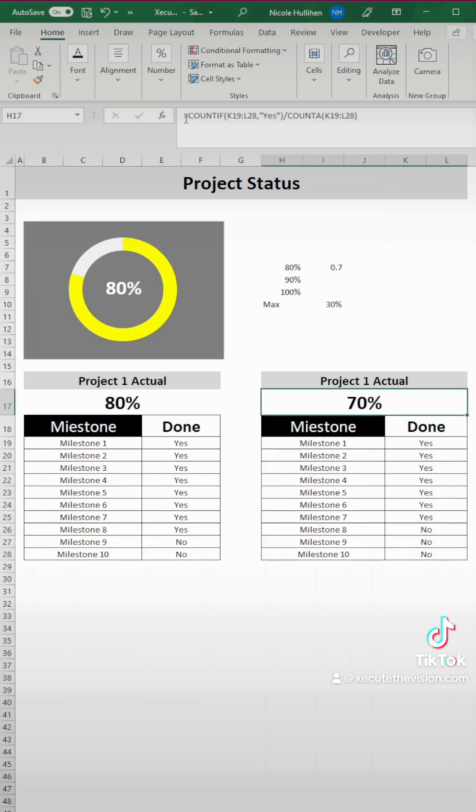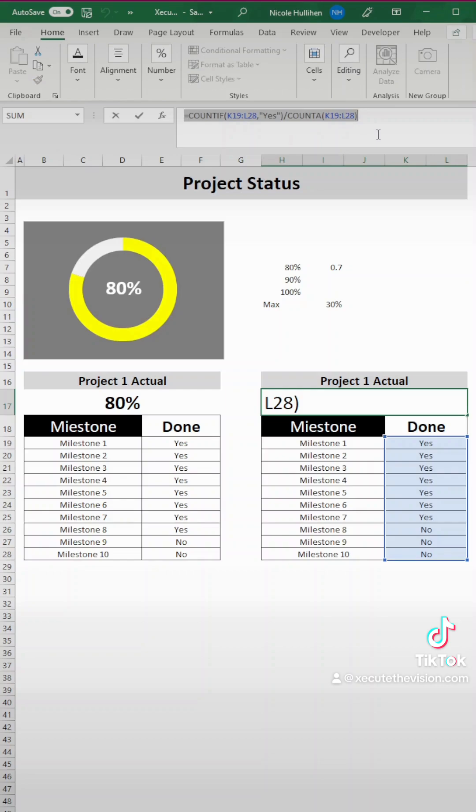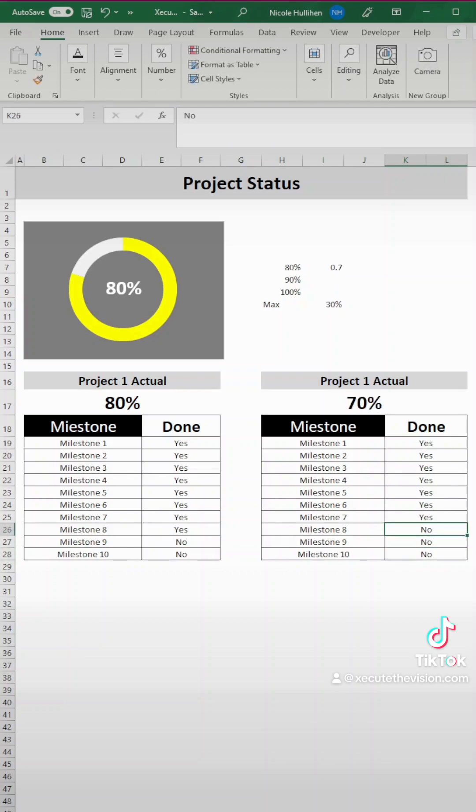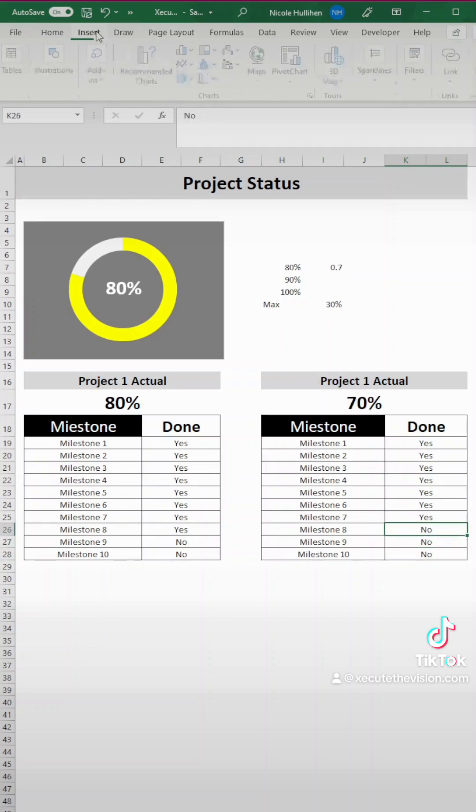So next, let's get into this formula. To get our percentage done, we need to do a count if all of our values is yes. Yes, that's in double quotes, divided by a count A of all the possible cells. So it's counting all of the cells in our list. So when you divide that out, you get your percent done.